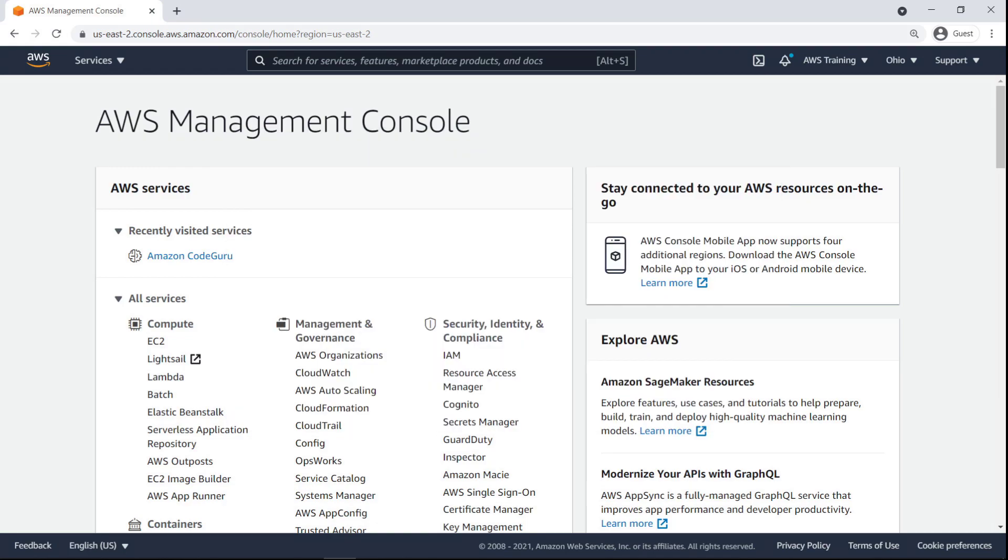CodeGuru Reviewer uses machine learning and automated reasoning to identify critical issues, security vulnerabilities, and hard-to-find bugs during application development, and provides recommendations to improve code quality. To get started, navigate from the AWS Management Console to Amazon CodeGuru.